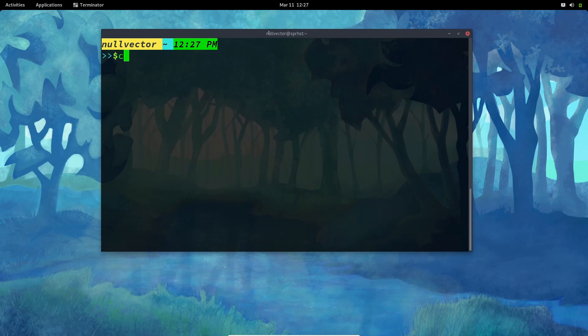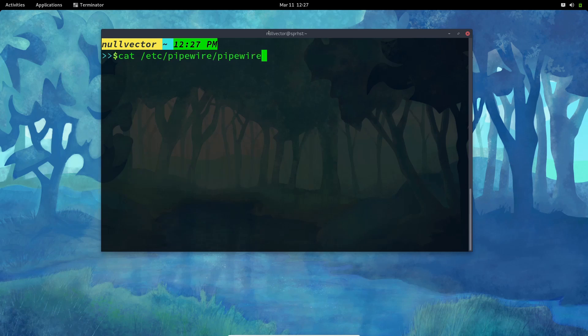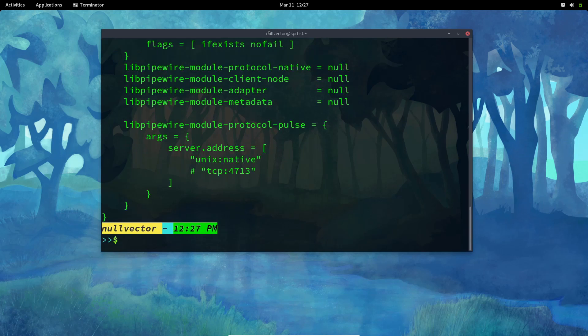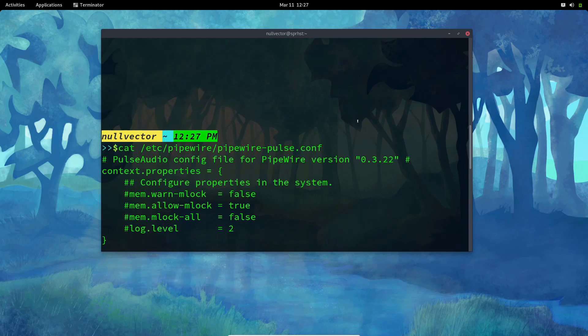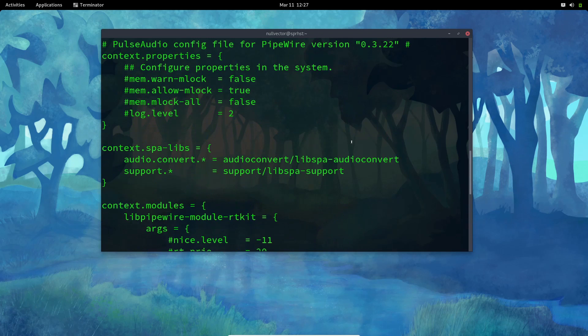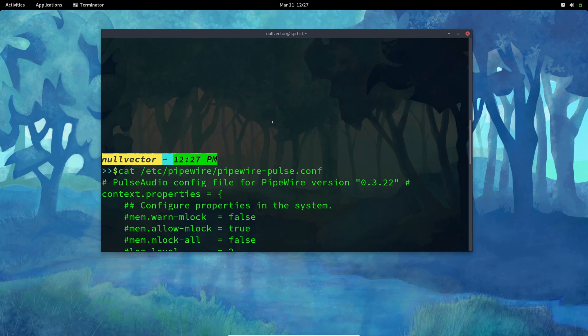If you go to cat /etc/pipewire/pipewire-pulse, you can see this is like audio conversion lib speed audio convert.